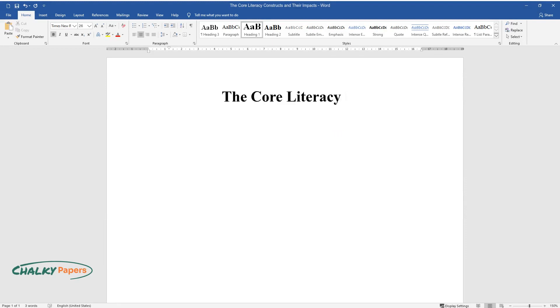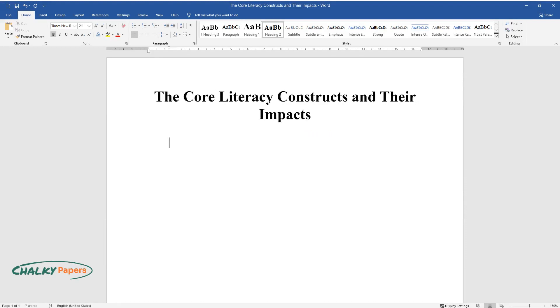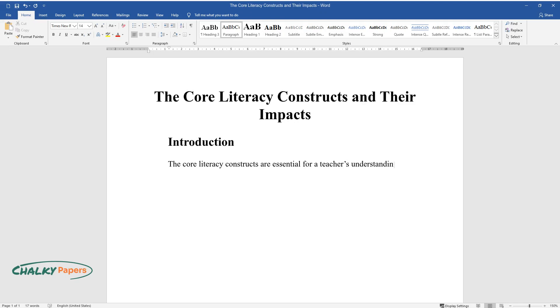The Core Literacy Constructs and Their Impacts. Introduction. The core literacy constructs are essential for a teacher's understanding of developing a child's ability and desire to read. There are several constructs that a teacher must be aware of and study thoroughly.